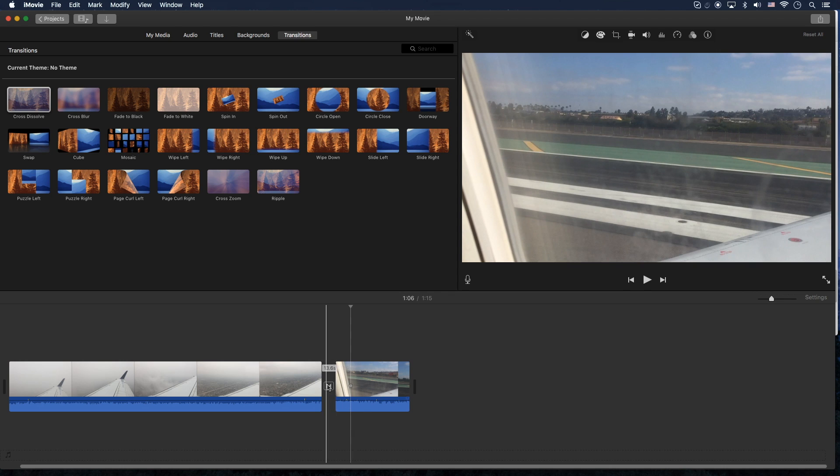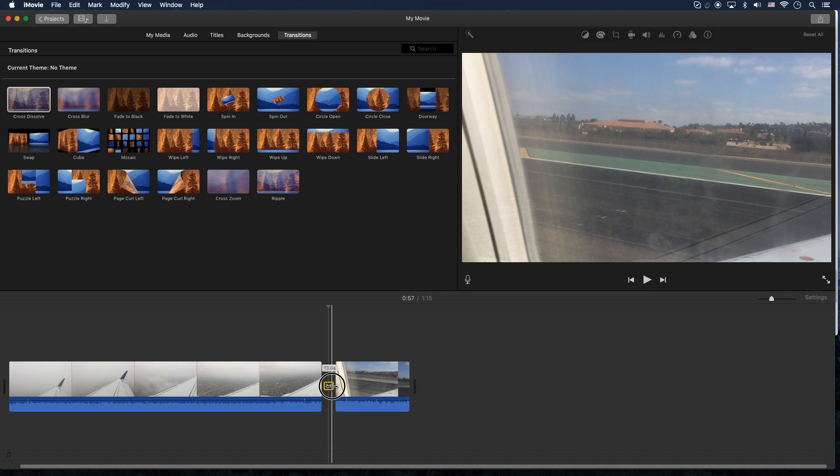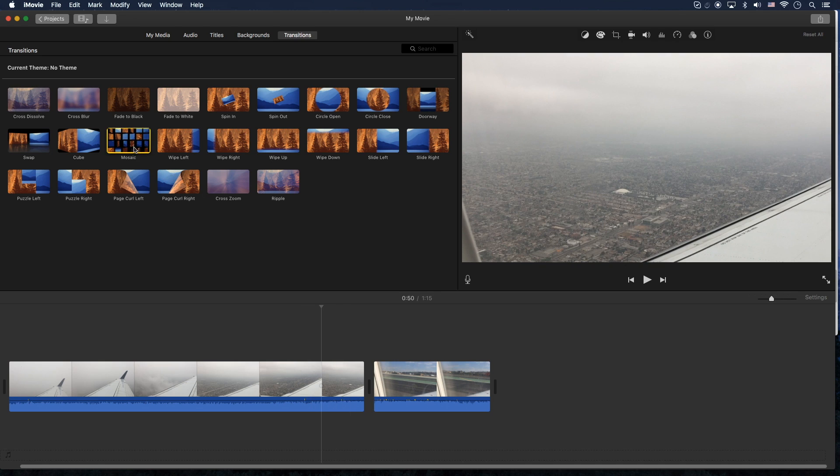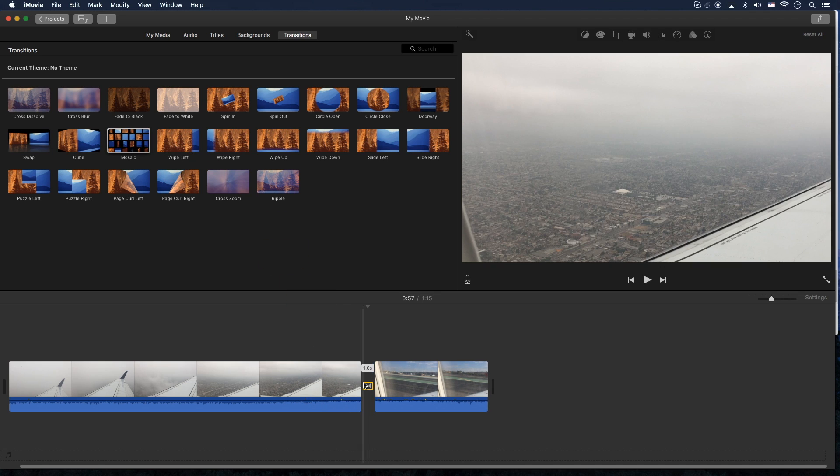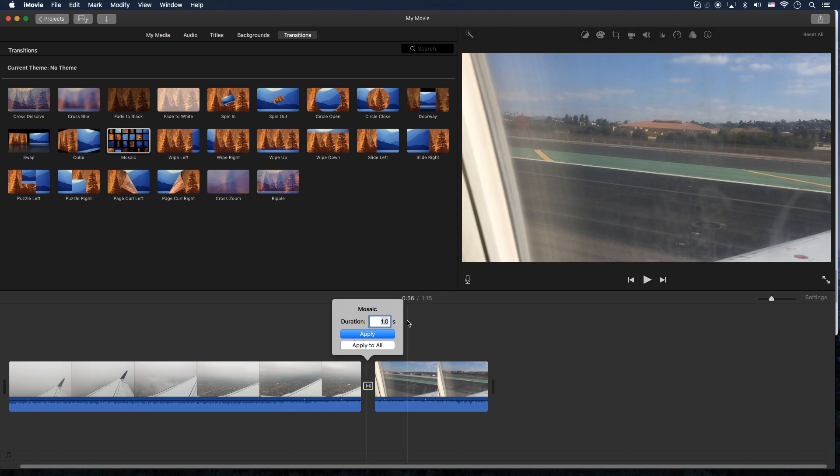And of course, if you want to get rid of it, just click on it and hit delete. And then you can, let's try another one. Let's try the mosaic. This is another one. It seems like recently it's really not letting you control the time here very much.